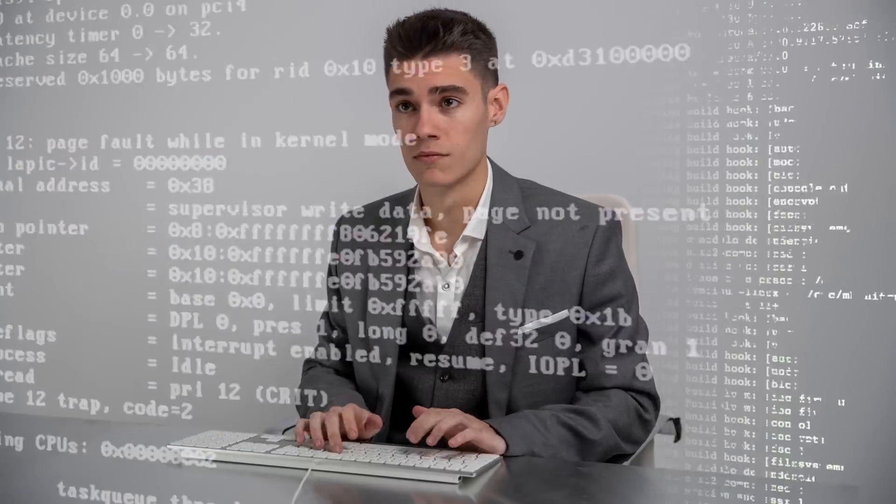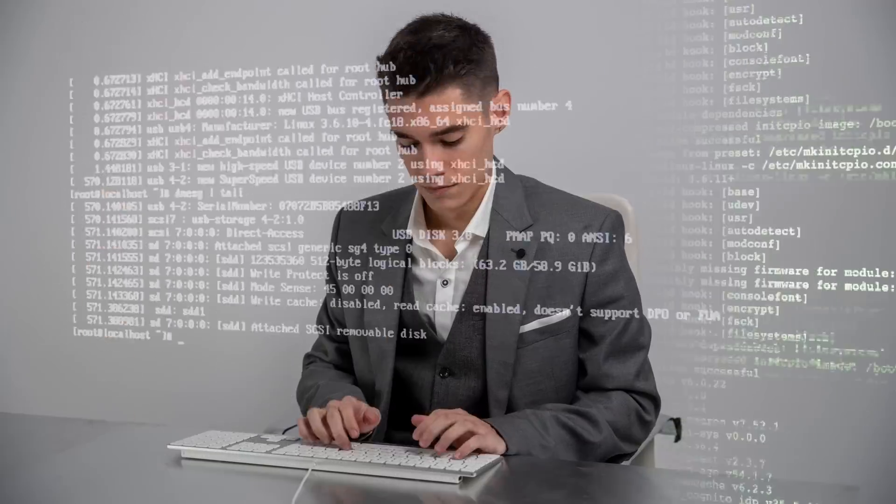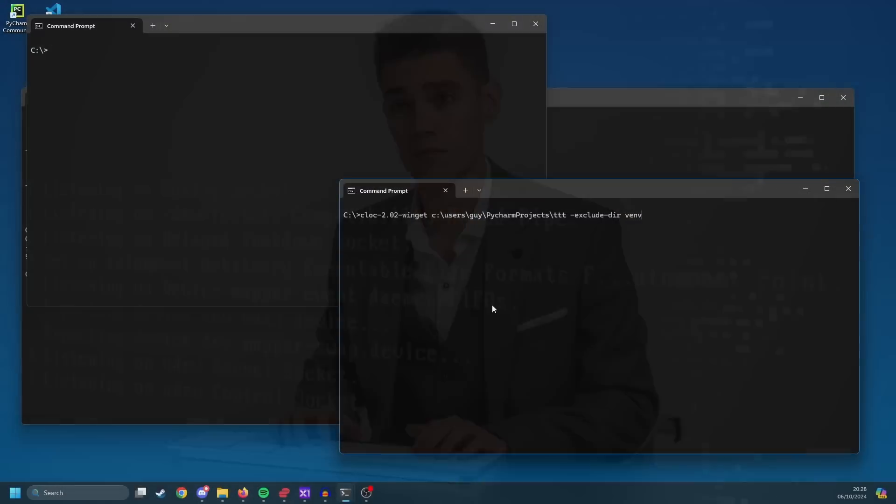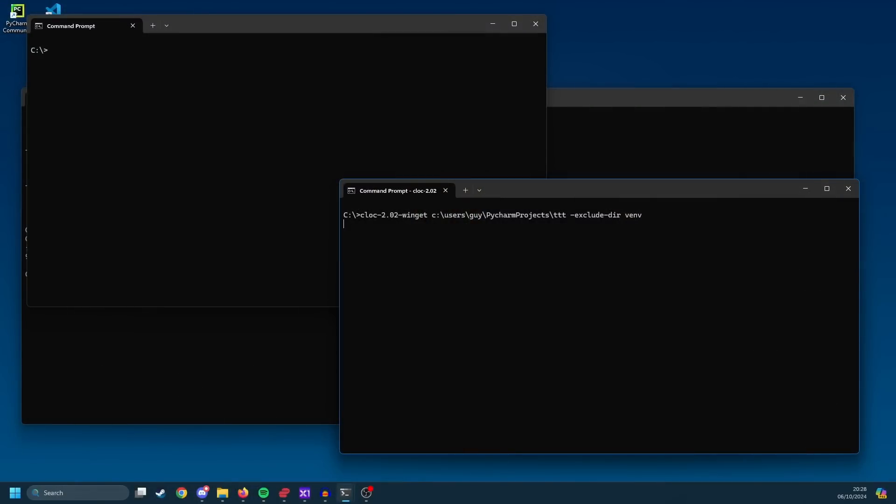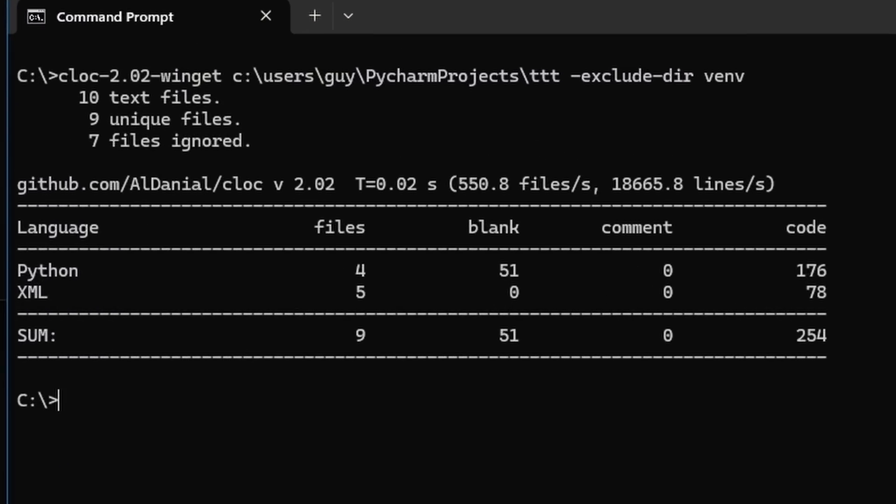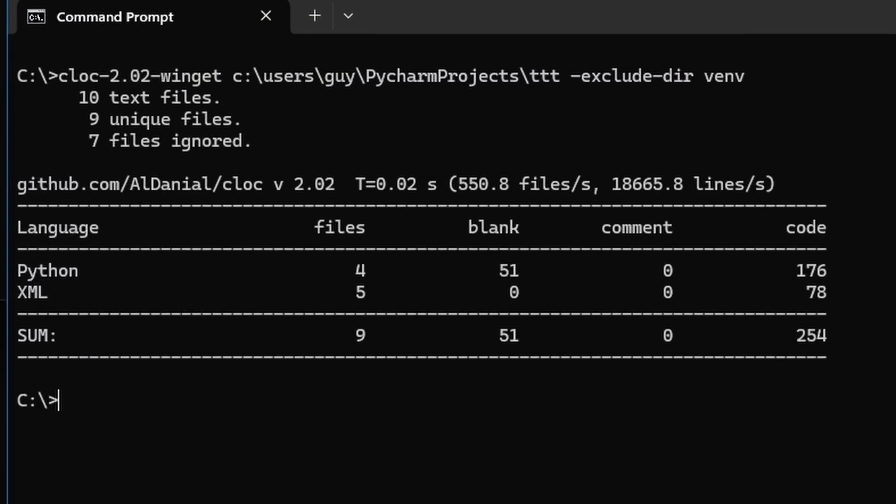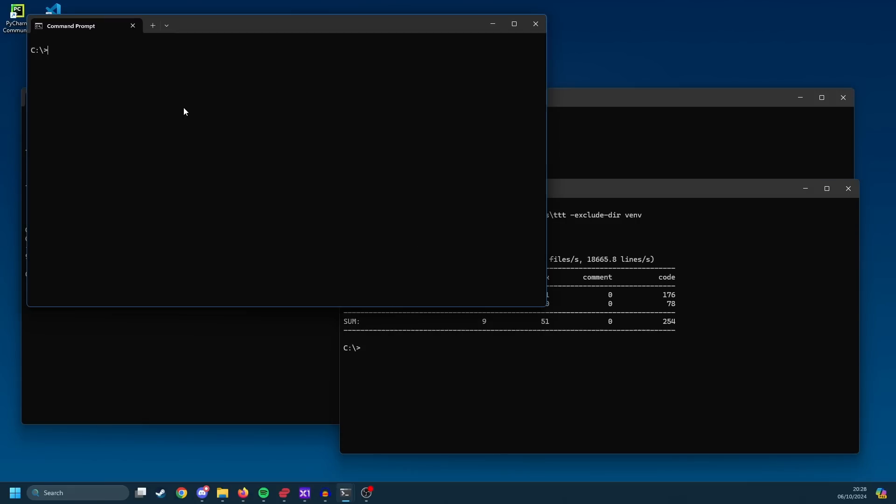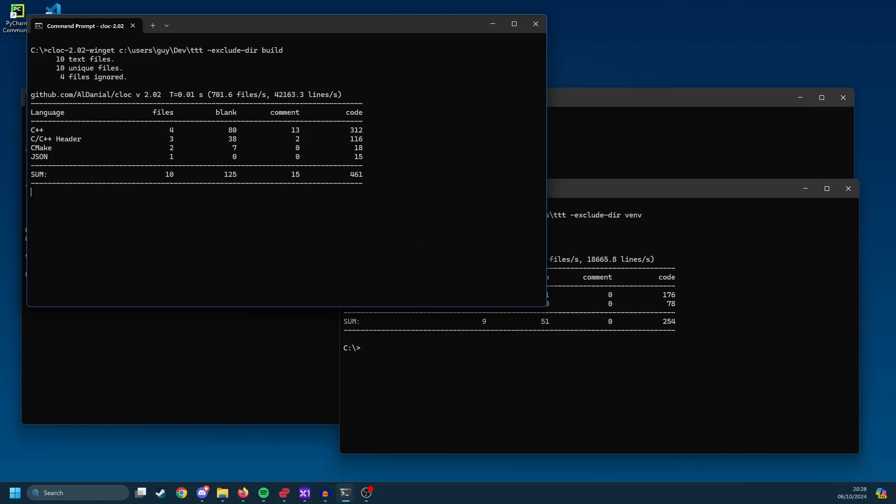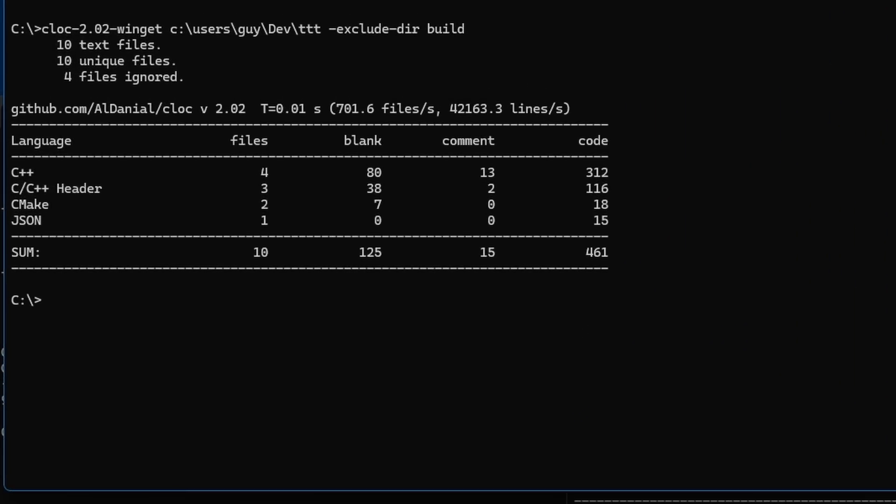So first off, let's look at the actual number of lines of code I had to program in Python. It was a total of 254 lines of code made up the tic-tac-toe game. If we now look at the C++ code, and this includes everything I had to do, we're up to 461 lines of code.